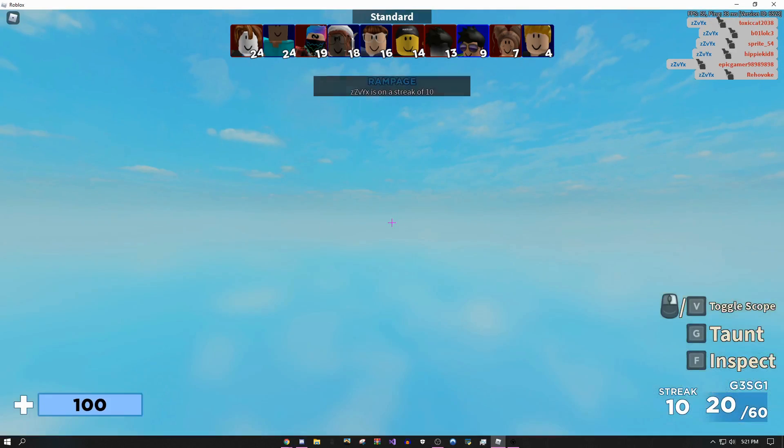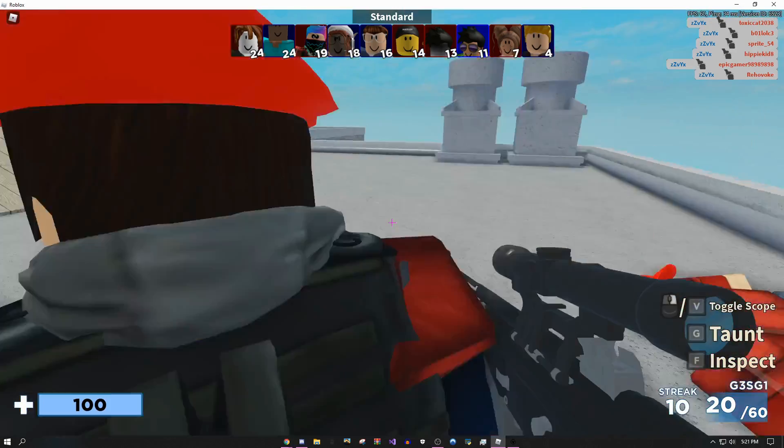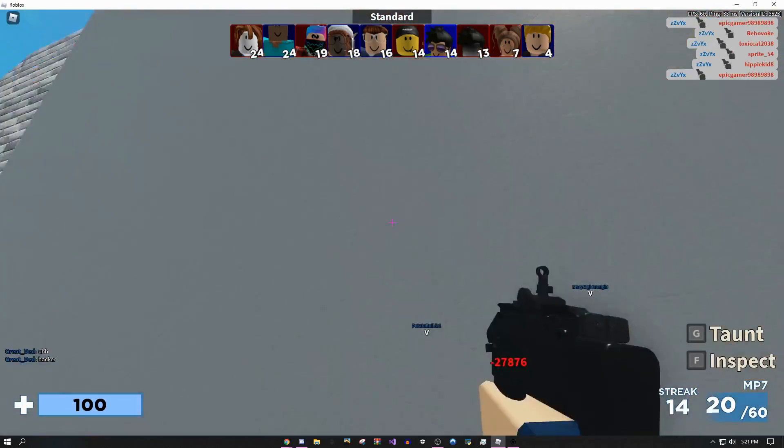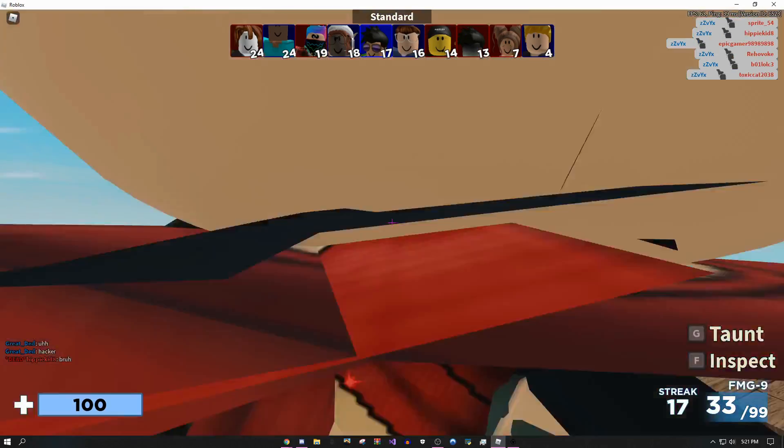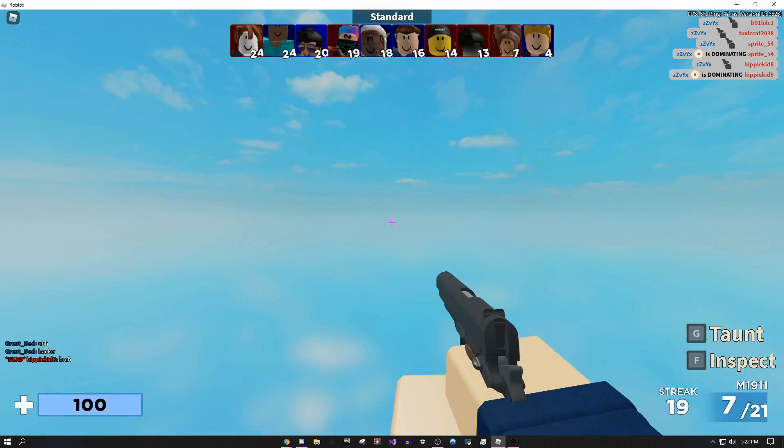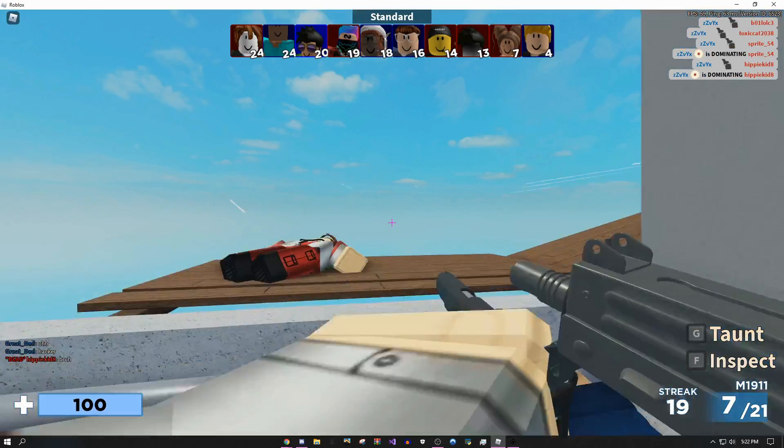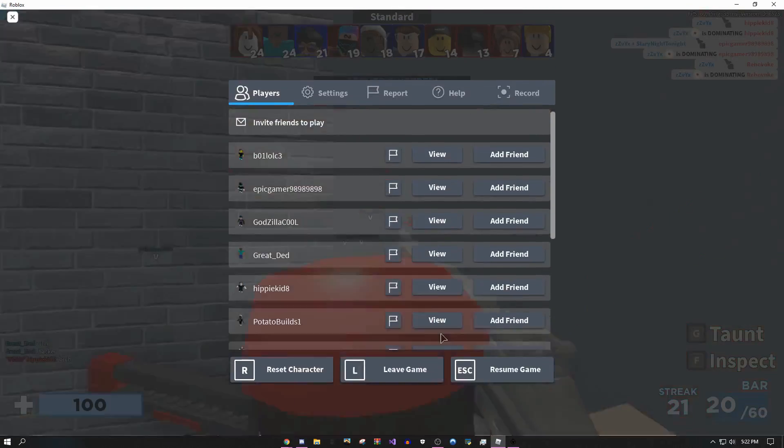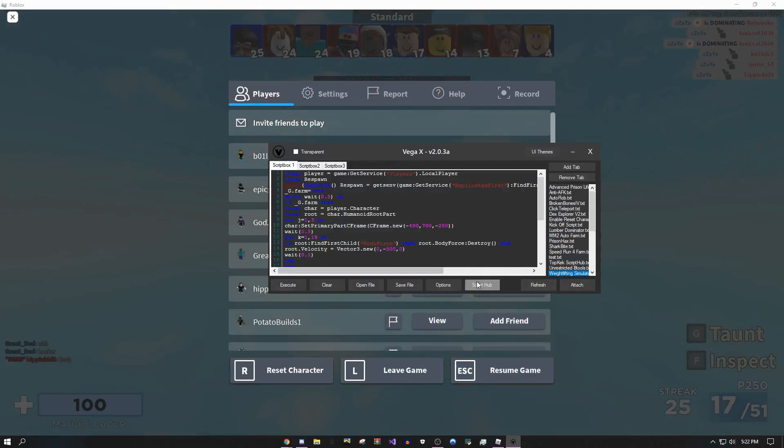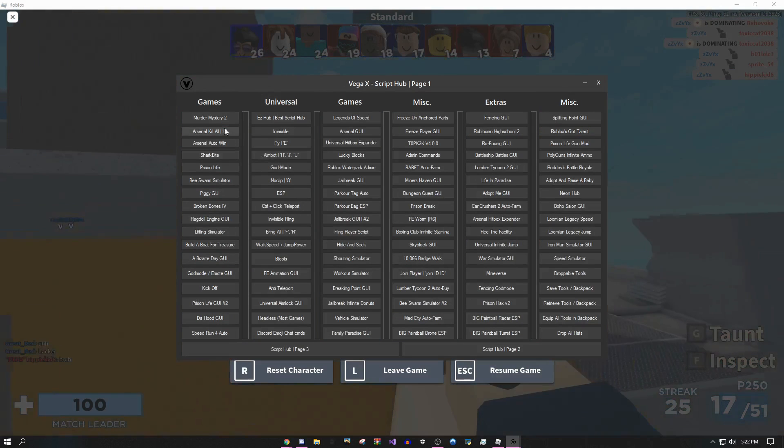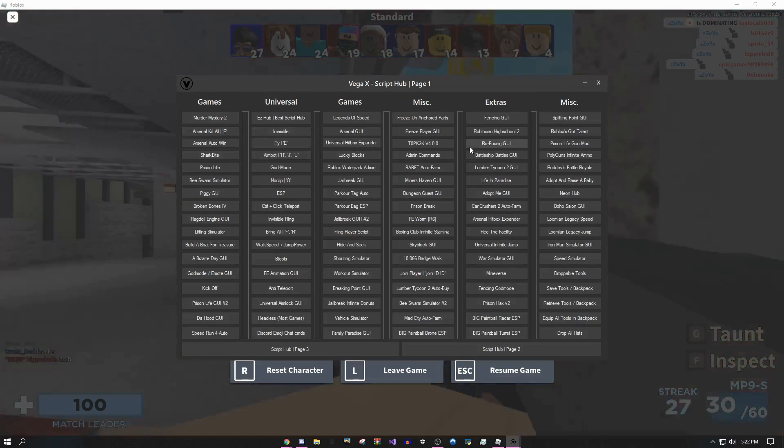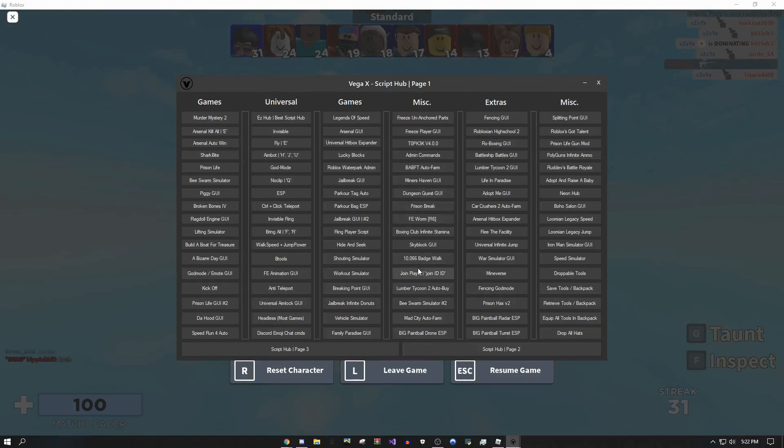As you can see I went from zero to like five kills in a matter of seconds, nine kills, eleven kills, it's just going to keep going up. Obviously it's a script executor that's going to be working in any game, but I'm just showcasing it in one.